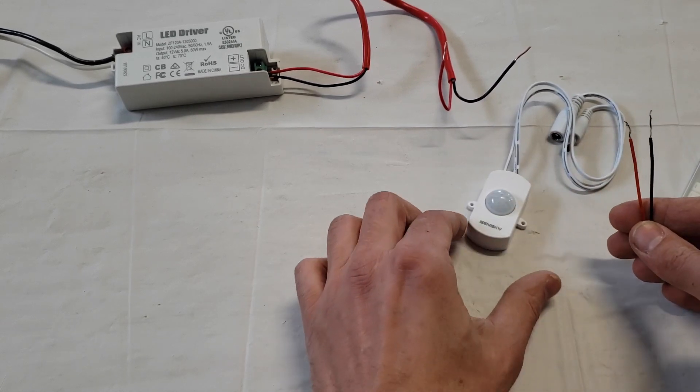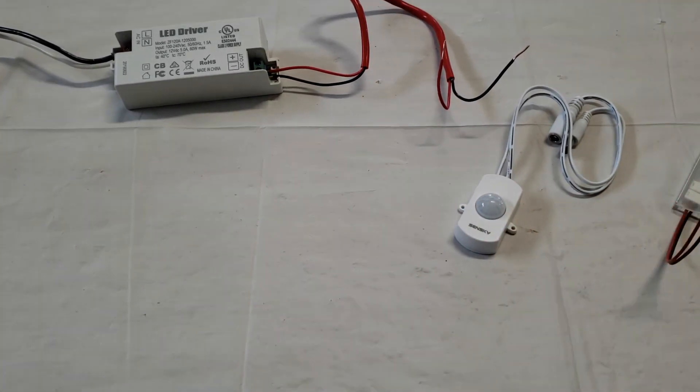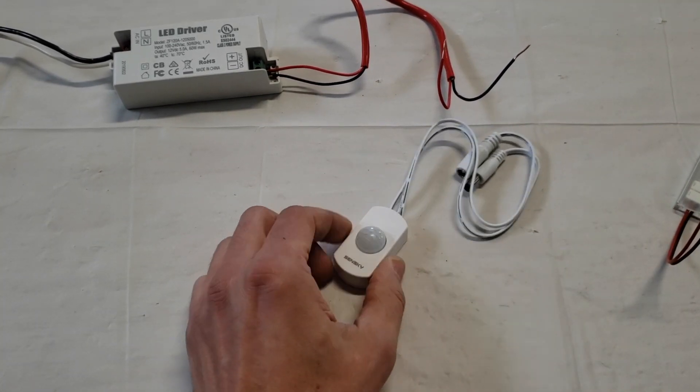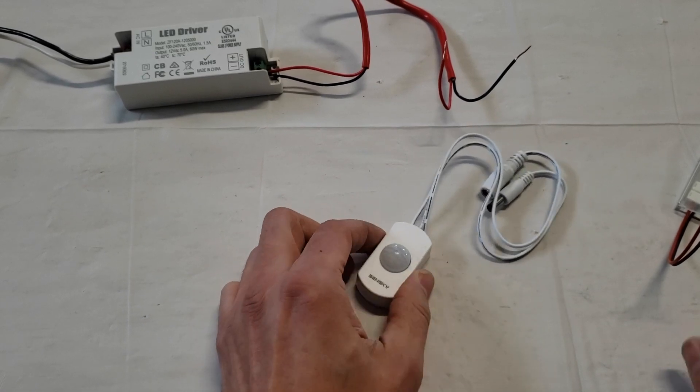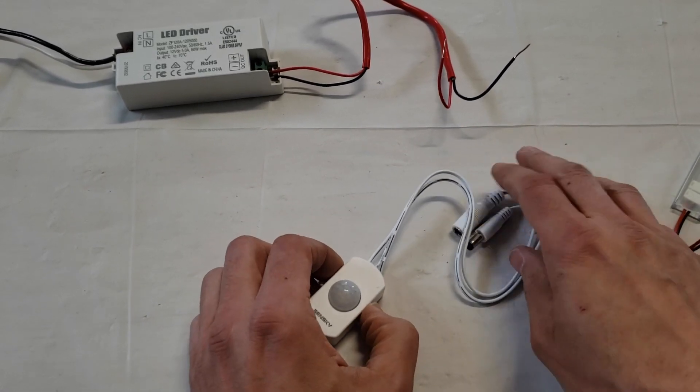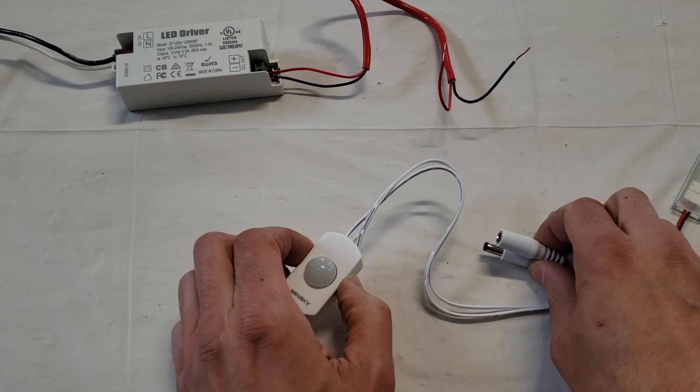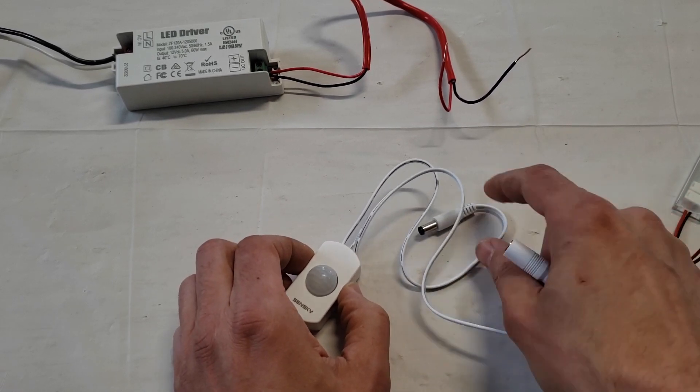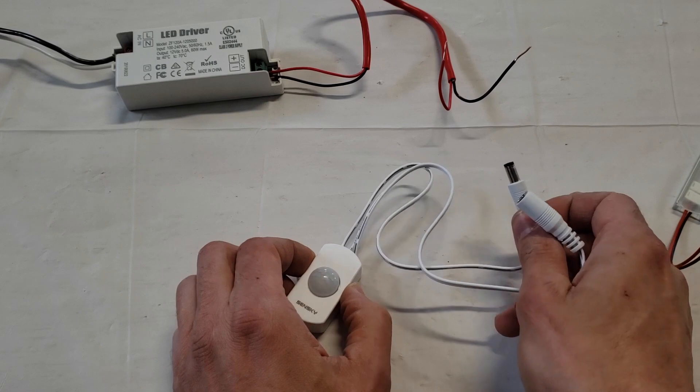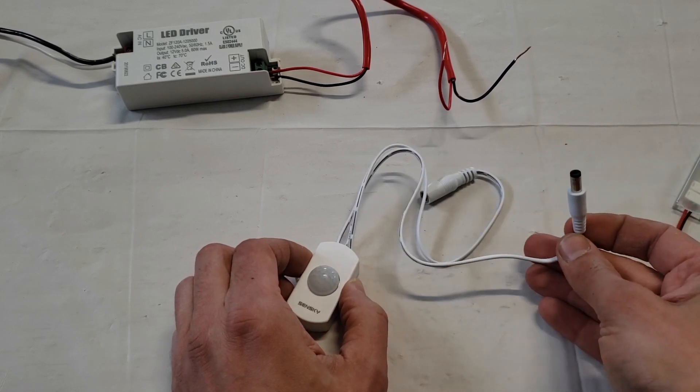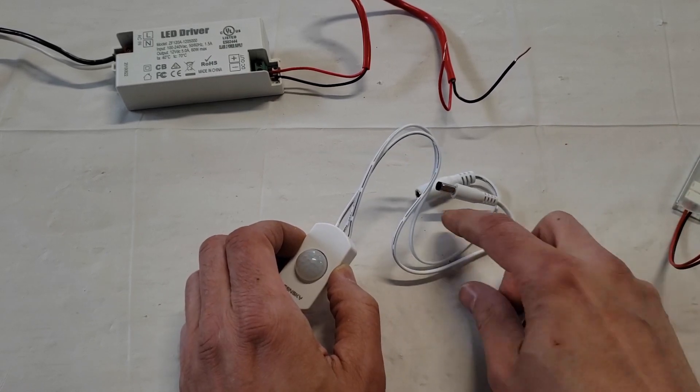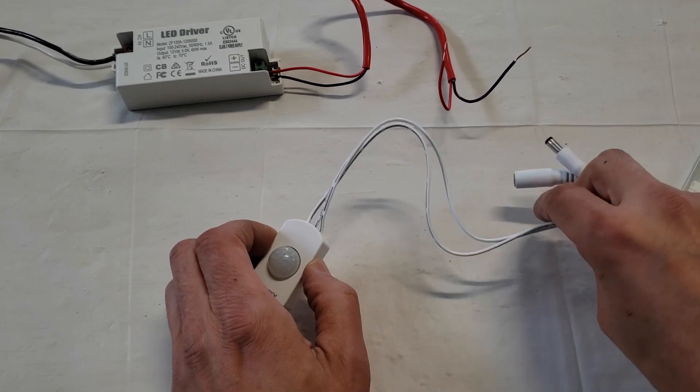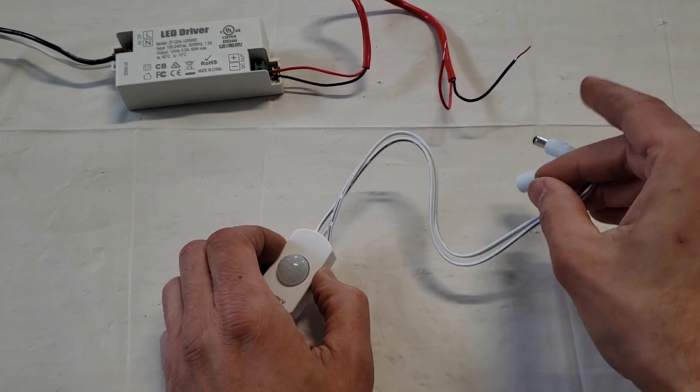This switch has an input and an output. The packaging shows the input—the power coming into the switch is the female end—and the output, the power going to the LED strip, is the male end. Now in my case, I'm going to actually cut these ends off because mine's already pre-wired, so I can't use these ends.